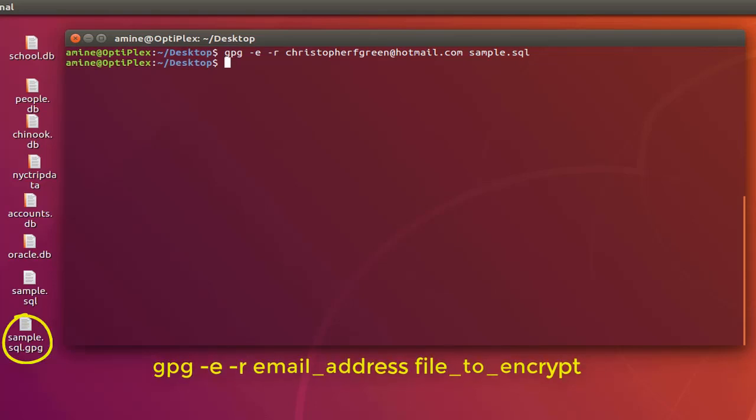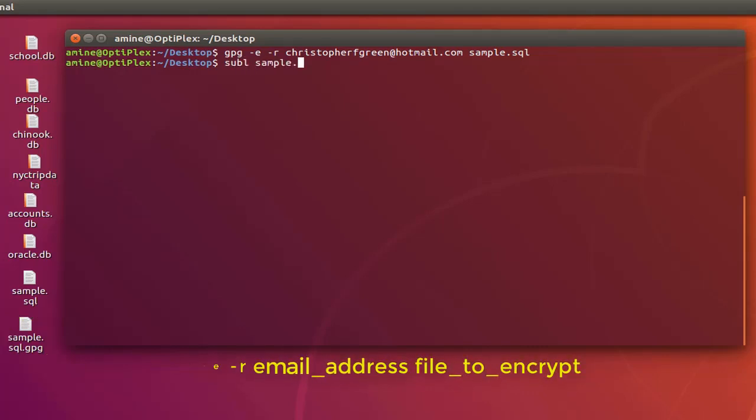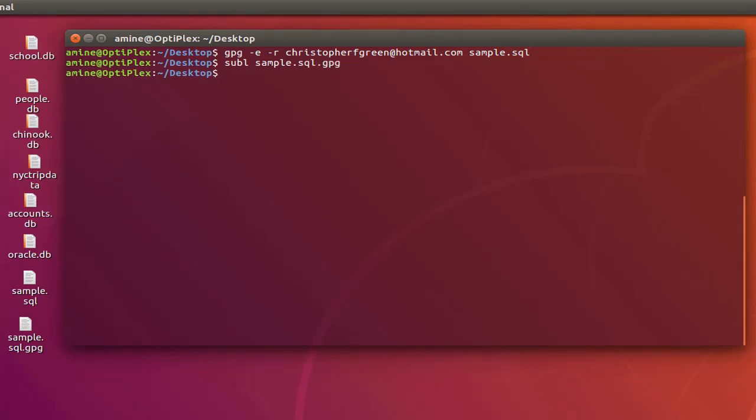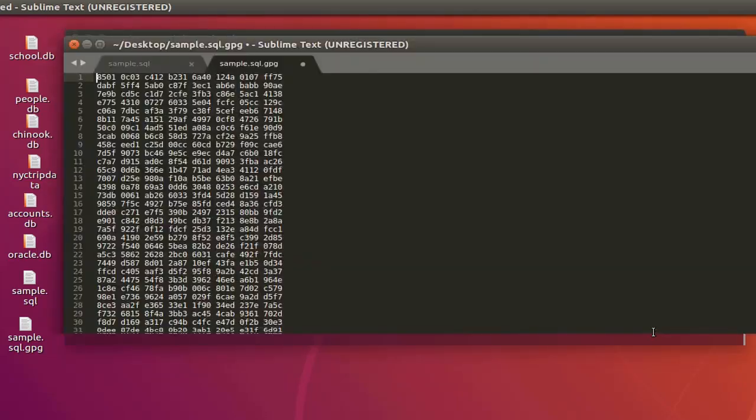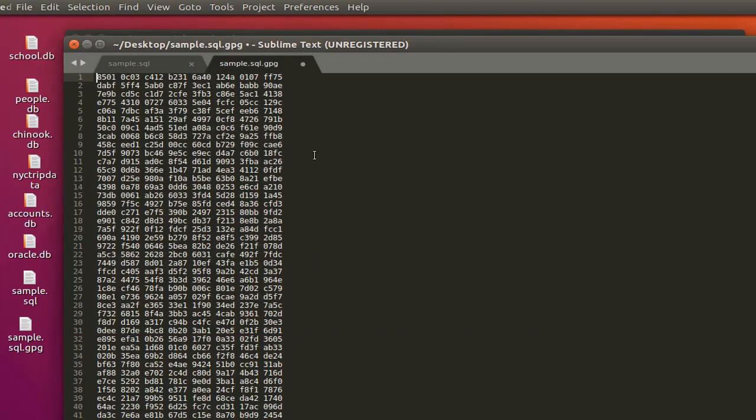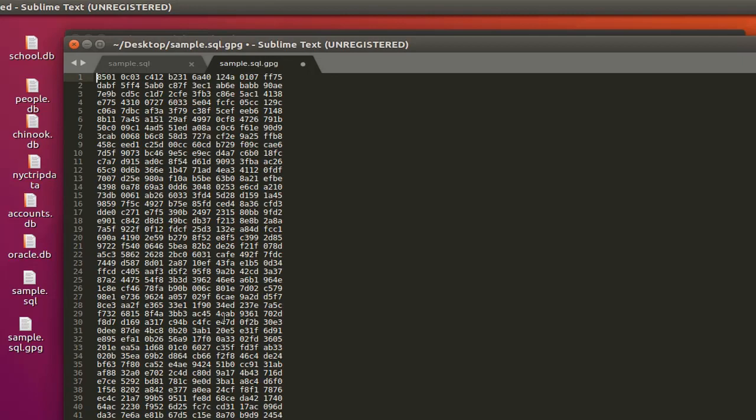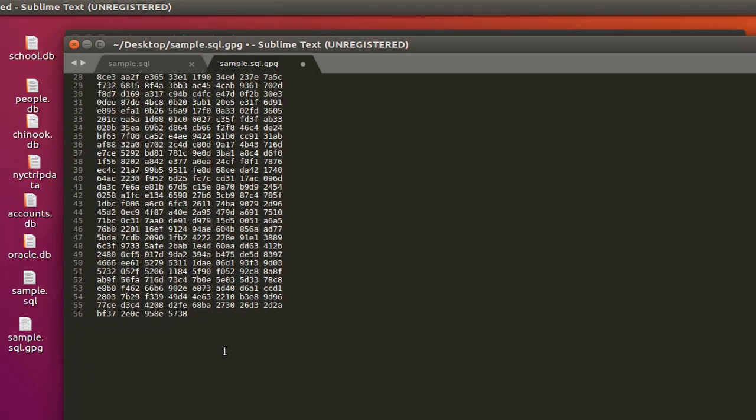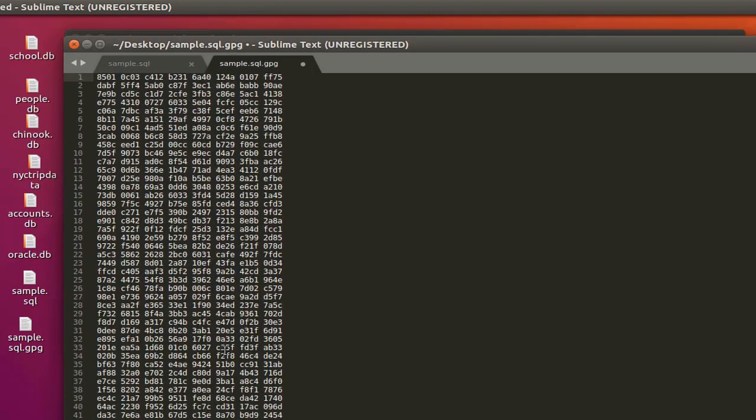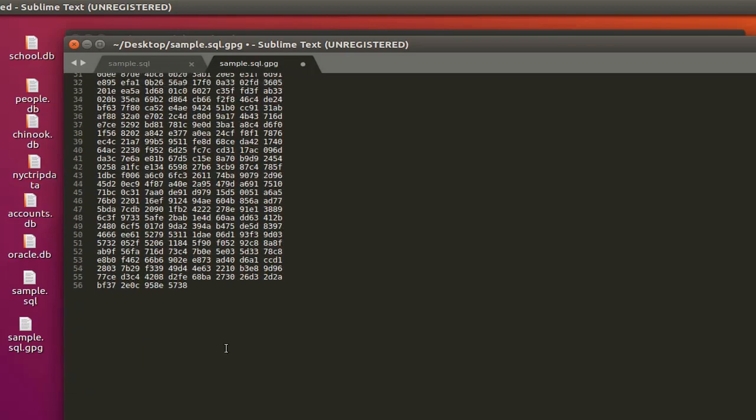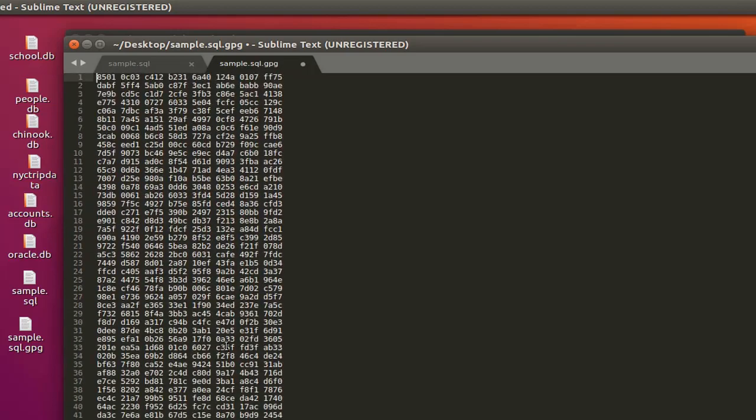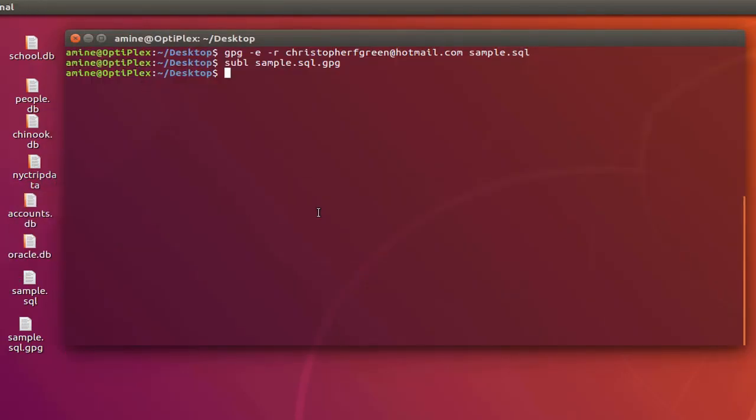So let's open it using for example Sublime Text. Here we go. You see clearly it's encrypted. It actually contains a bunch of letters and numbers because it's encrypted.